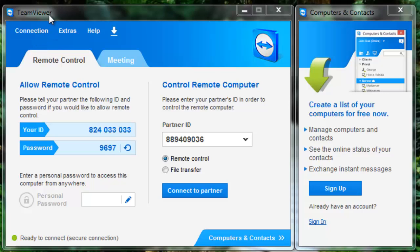First you need to download this software. The software name is TeamViewer. Download this software.